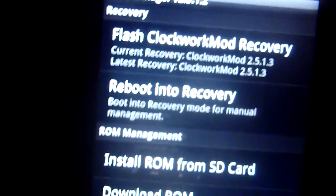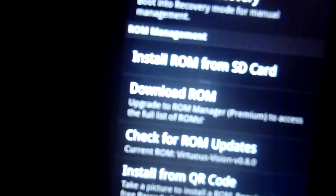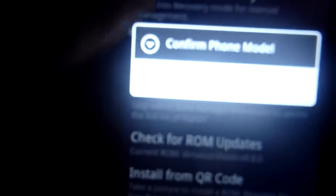You're going to go to ROM Manager. And it's going to give you an option of Flash ClockWork Mod Recovery. Now, what you're going to do is you're going to press that. And you're going to confirm the model right here. It says HTC G2. You're obviously going to press that. I'm not going to press it since I already have ClockWork Mod Recovery onto it.